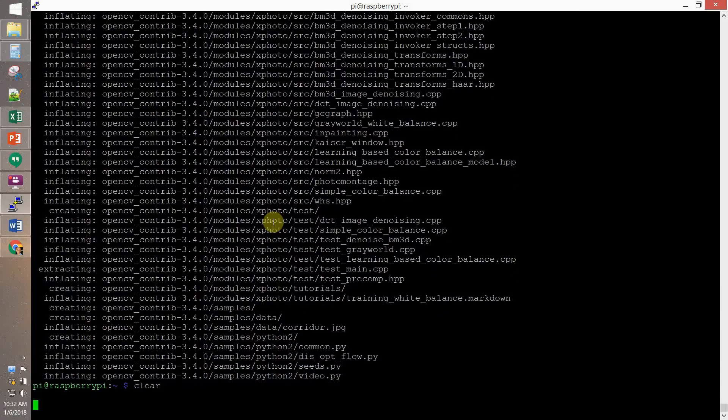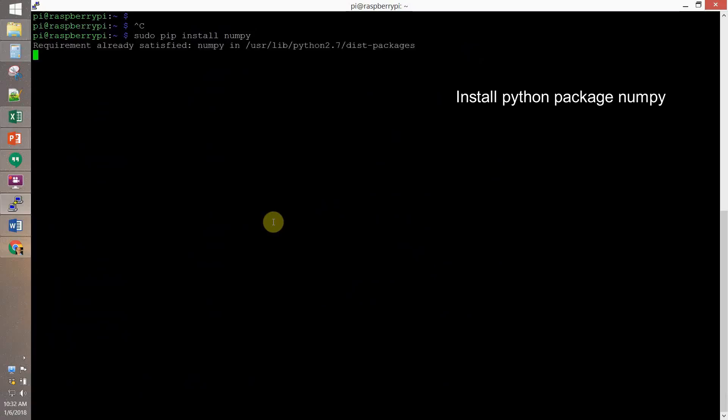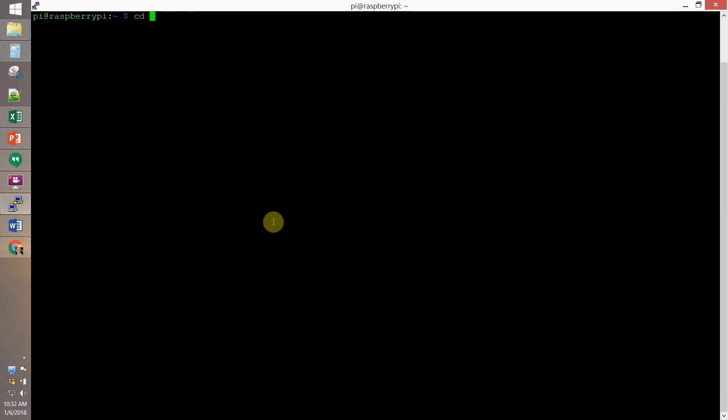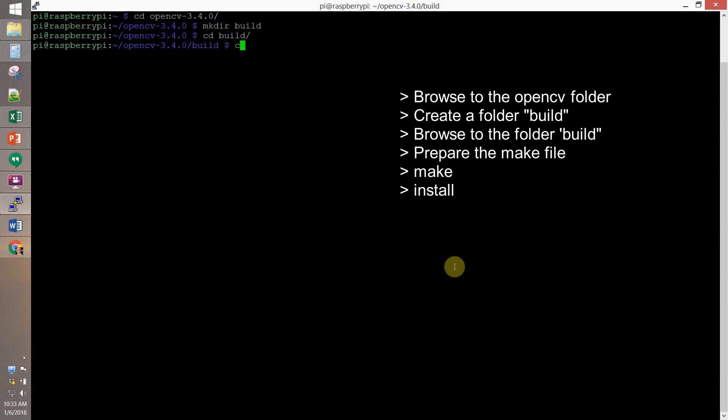Then, we install NumPy. Now, we browse into the OpenCV folder. We create a folder called build. Browse into the folder build and prepare the make file.